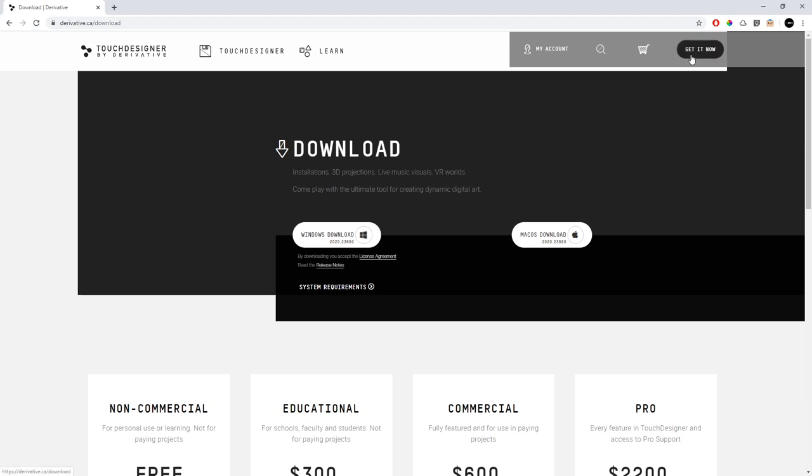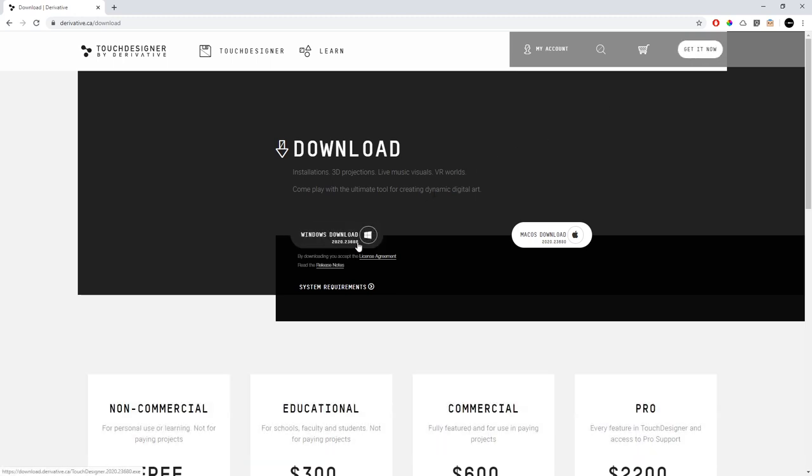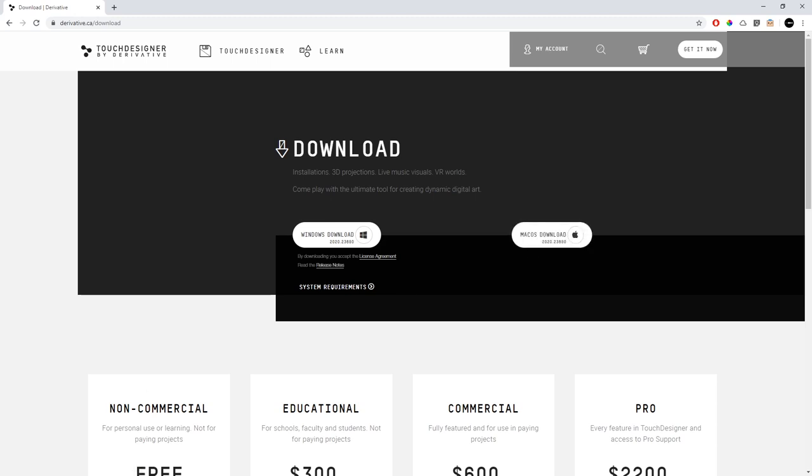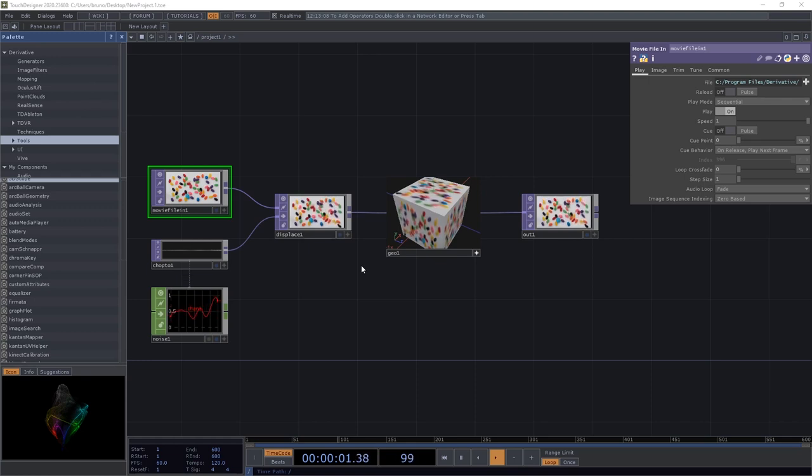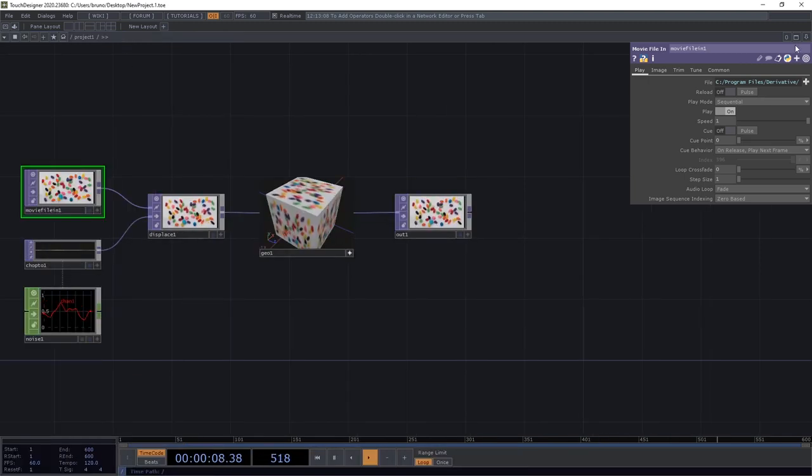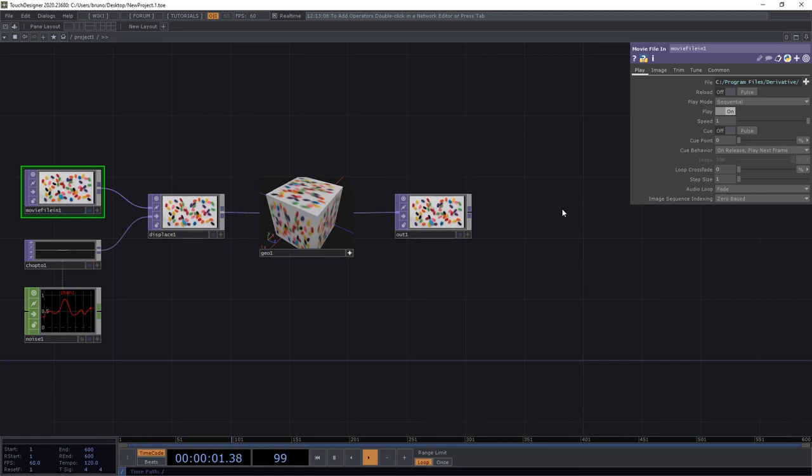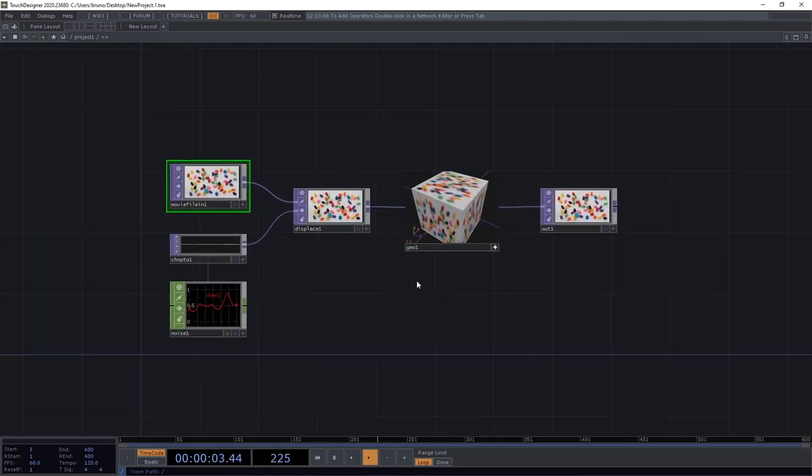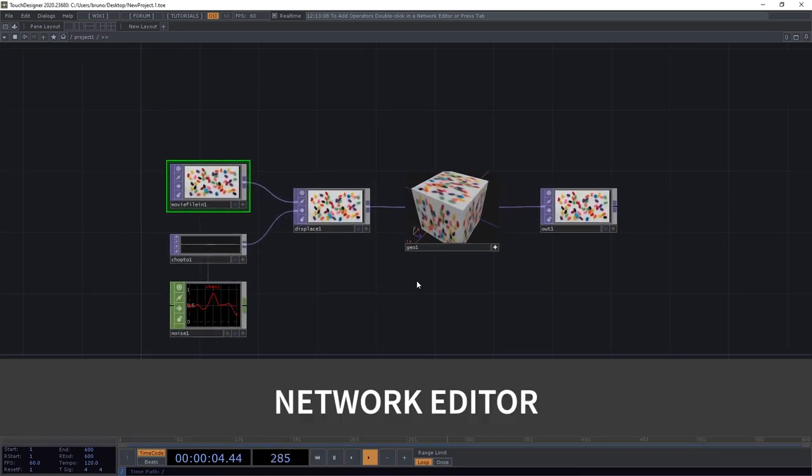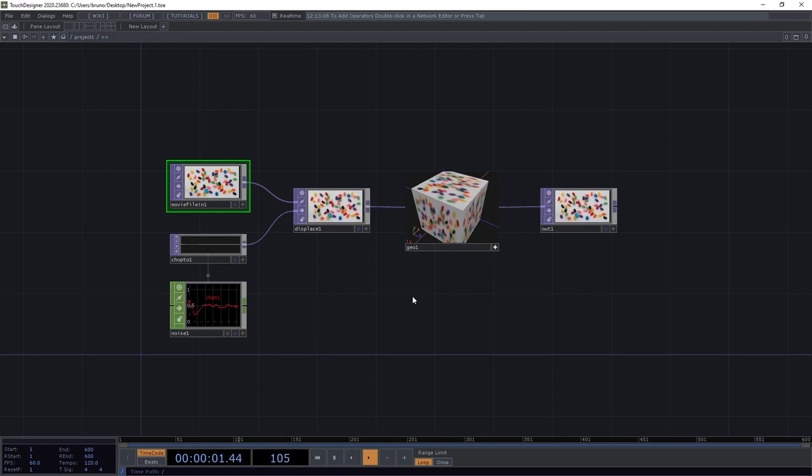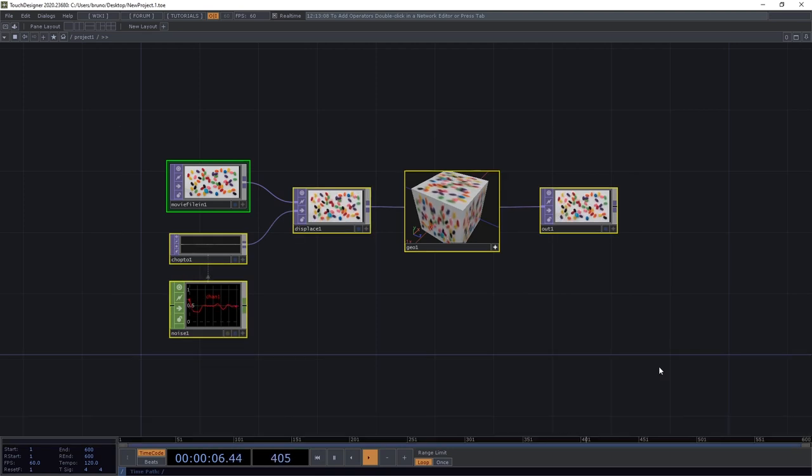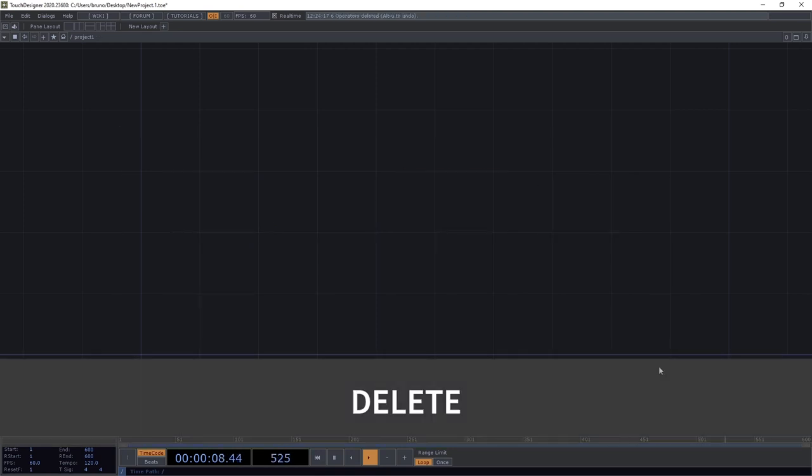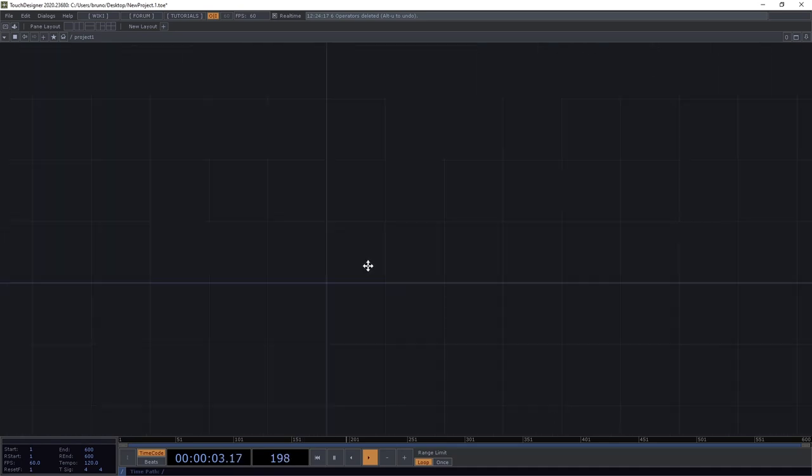I'll assume you already visited derivative.ca, downloaded TouchDesigner and installed it. I'm on Windows but if you're on a Mac you should be able to follow without a problem. When you open it you should see something like this. It might seem like a lot at first so let's simplify things. On the left hand side let's close the palette and to close the parameters menu on the right hand side press P on the keyboard. This is the network editor and in the middle we have the default example which is quite useful but is not what we're going to see in the video. So right click and drag to box select everything and press delete. Now we have a blank canvas where we can start our own network.